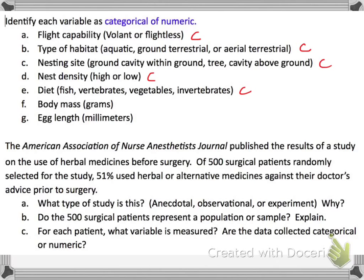Body mass is in grams, so that's measuring mass — it's numeric. And then we have egg length in millimeters, that's a measure of length, so therefore it's numeric.